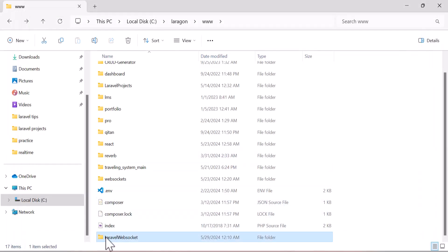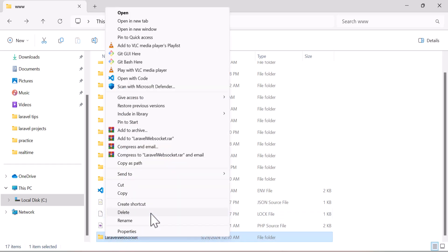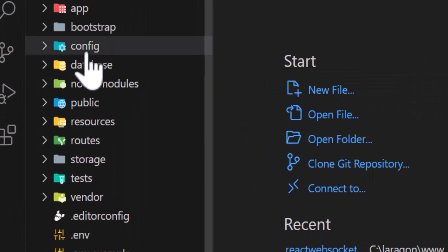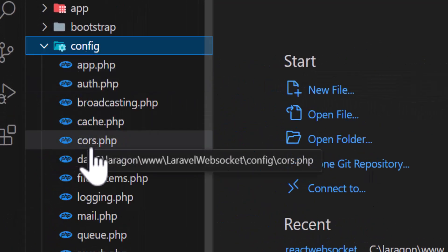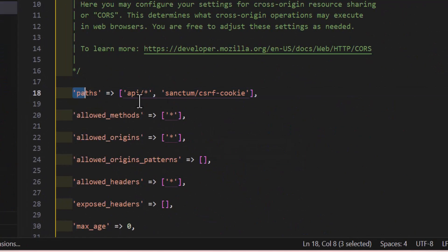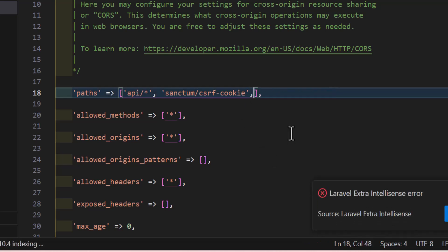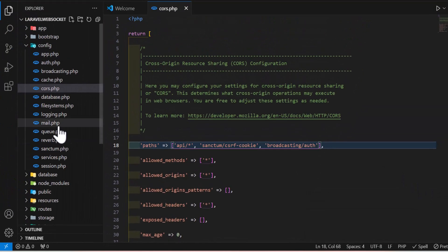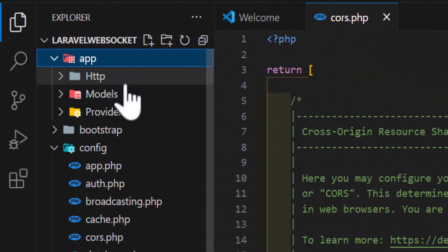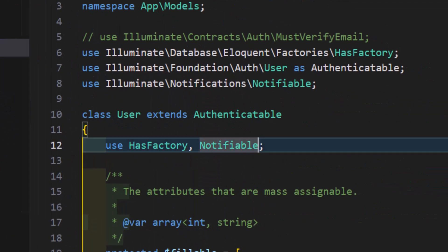Close the terminal and open the project in VS Code. Go to config/cors.php and in the paths array add broadcasting/auth. Then go to the User model in app/Models and add the HasApiTokens trait along with its class import.